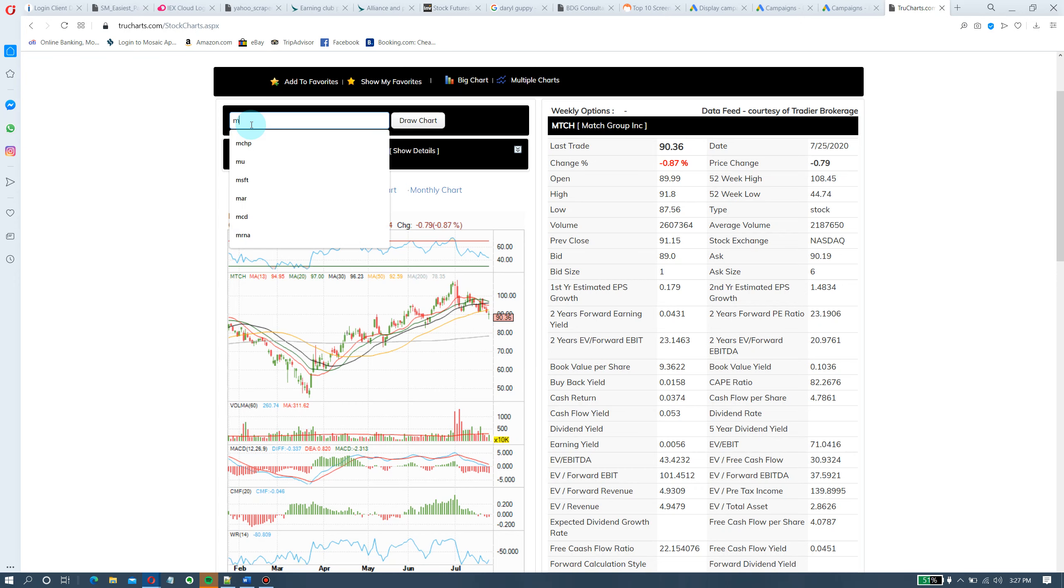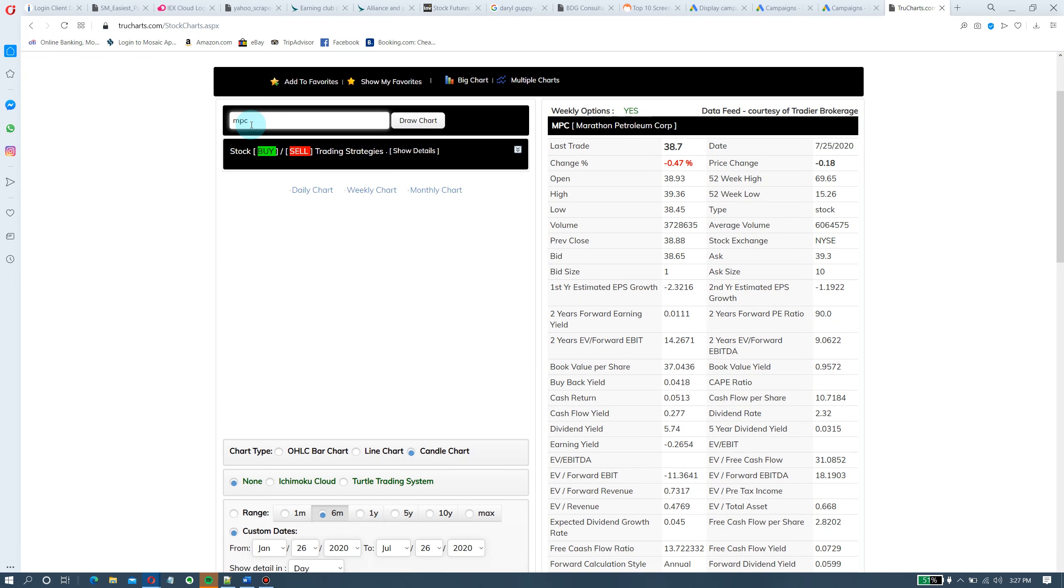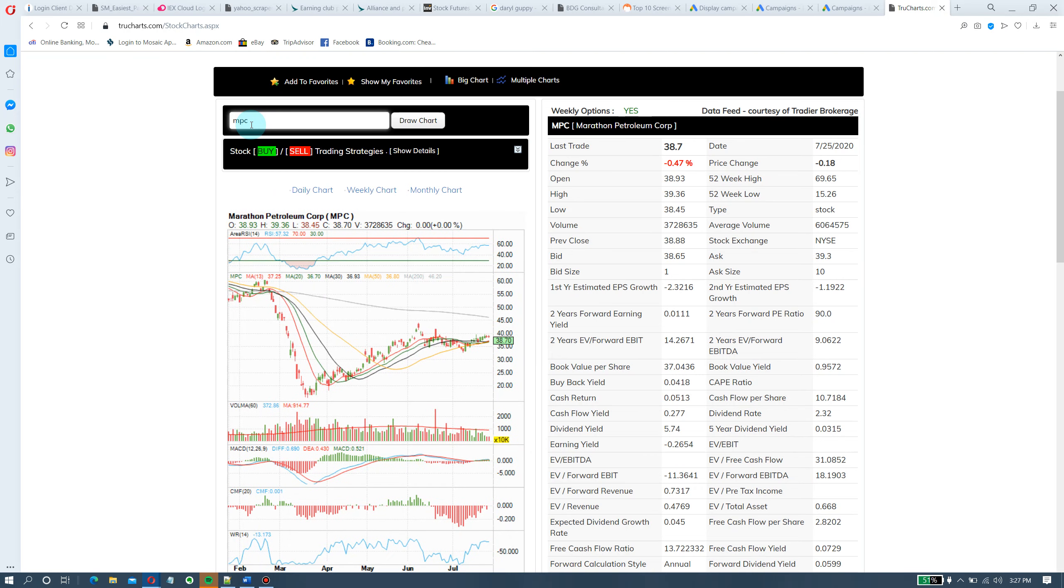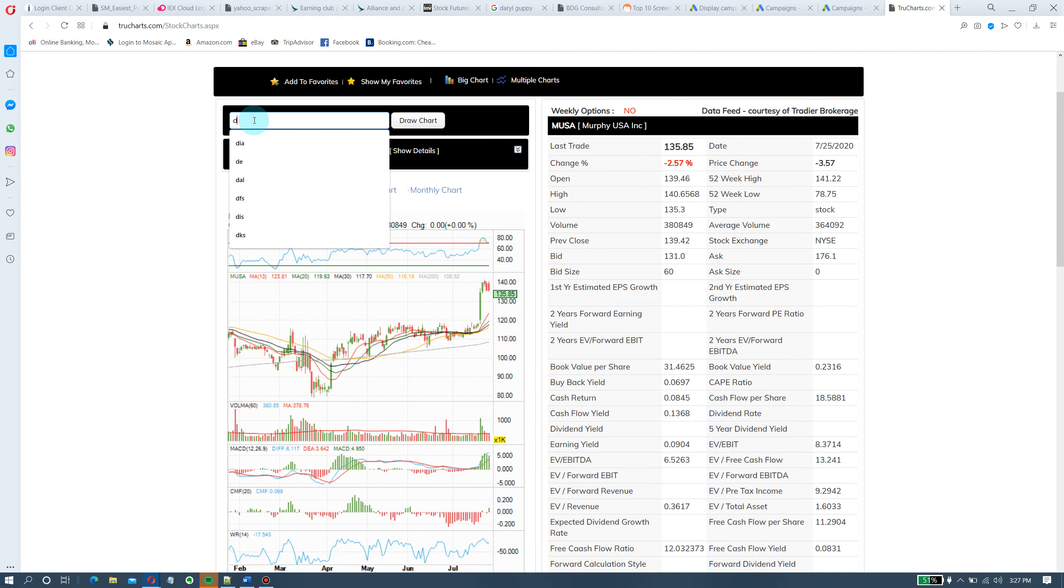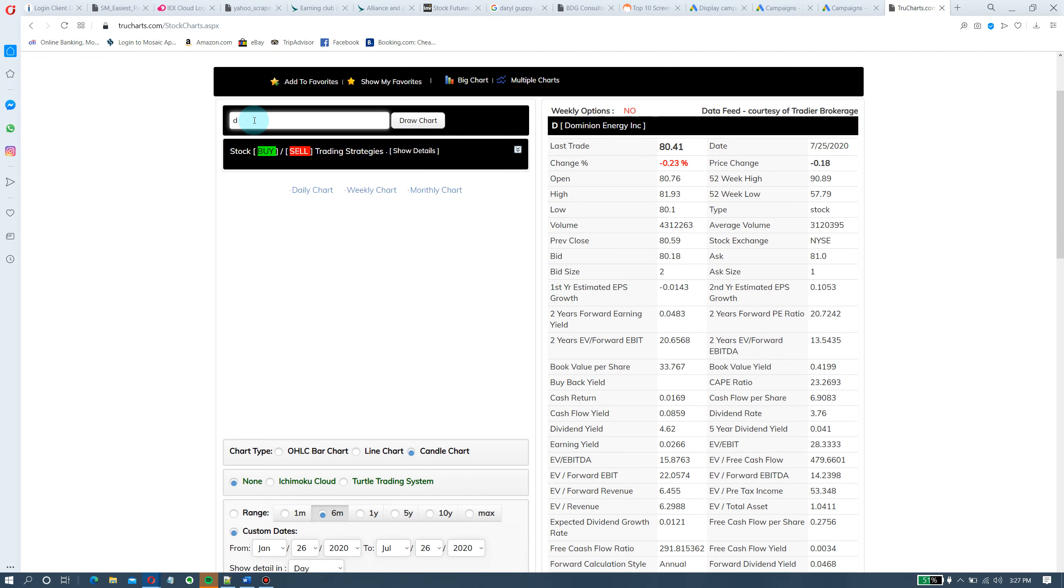And there was one more we are looking at, some energy stocks. MPC, Marathon Petroleum, it's time to watch them. Okay, we are not buying them yet. All right, so keep an eye on that.